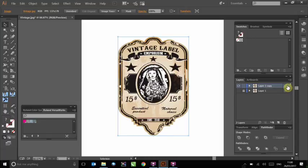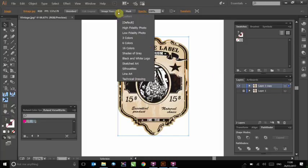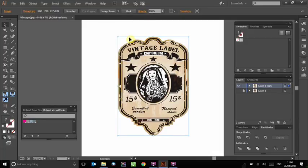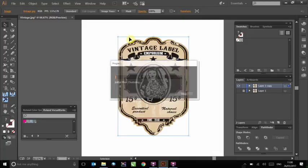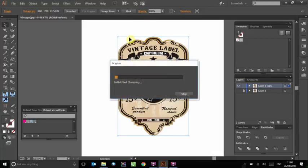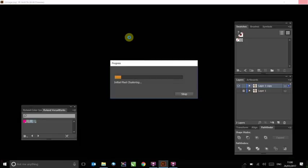We are now ready to create our cut line. Click on the arrow next to the image trace button and select three colours. This is the lowest quality trace available, but as we are only using this as a donor copy from which to create the cut line, its appearance is not important at this stage.